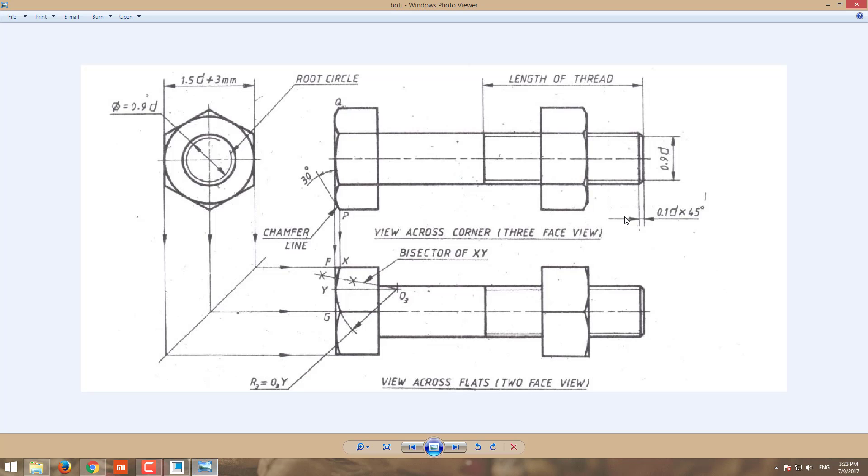Now I am going to draw the thread here. Our picture indicates the thread minor diameter is 0.9D, that is 18mm. So the depth of the thread is 1mm here and 1mm here.